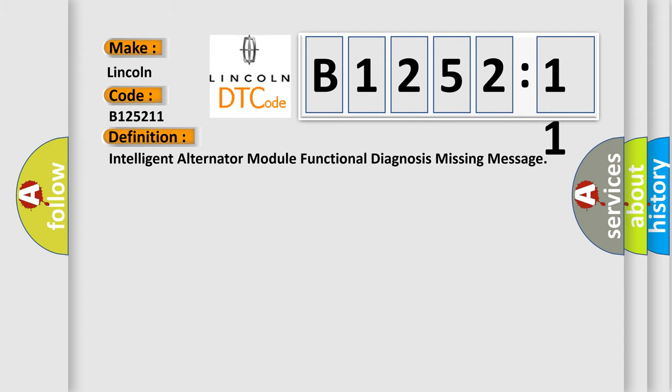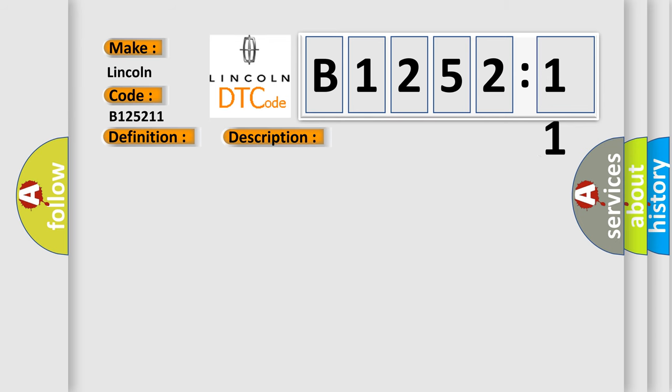The basic definition is: Intelligent alternator module functional diagnosis missing message.